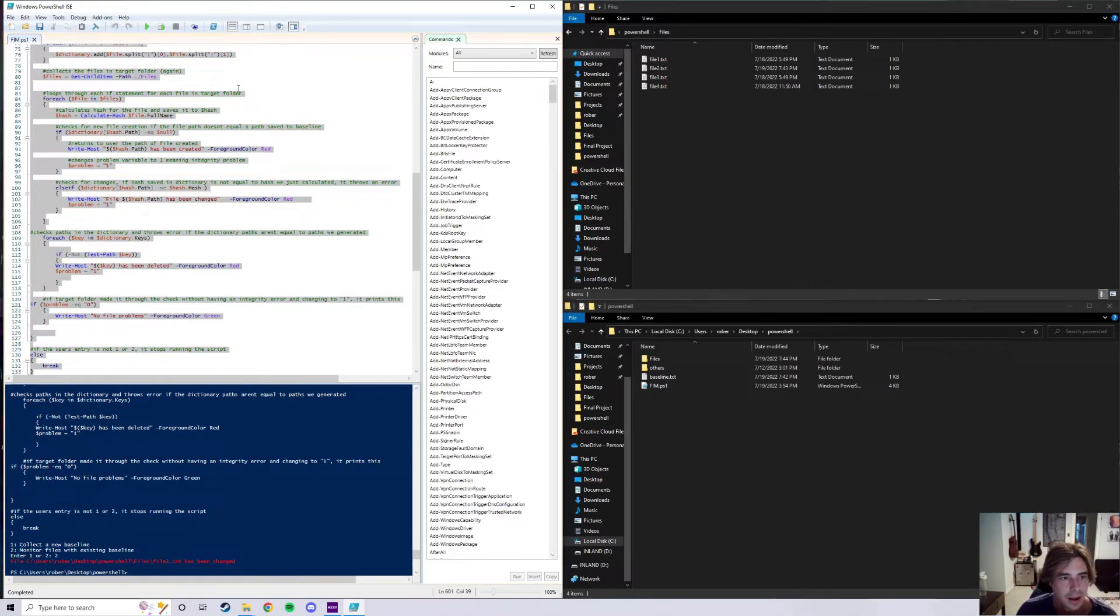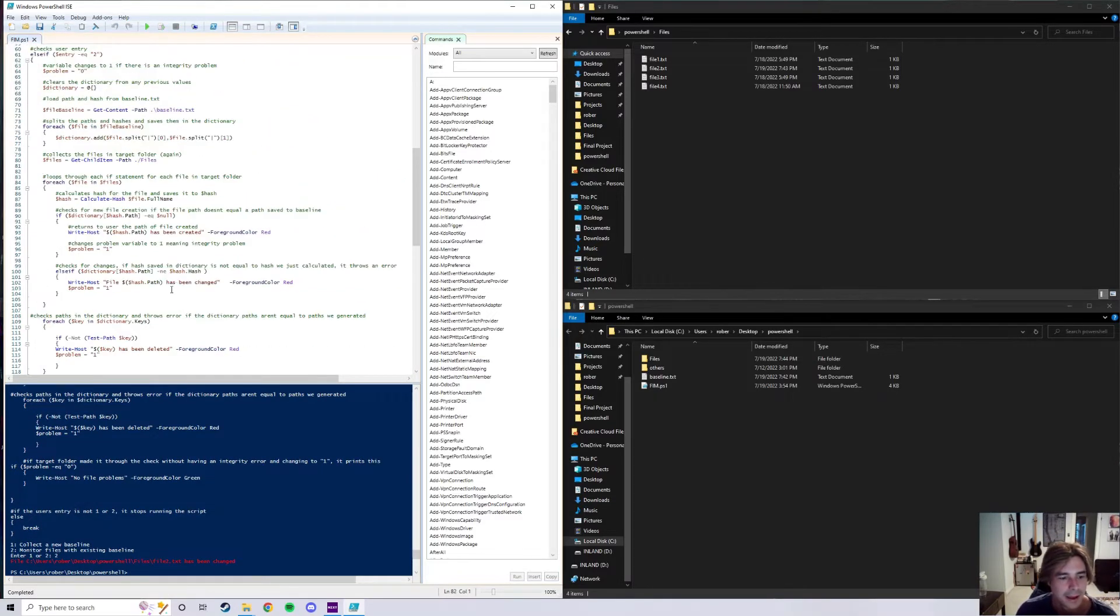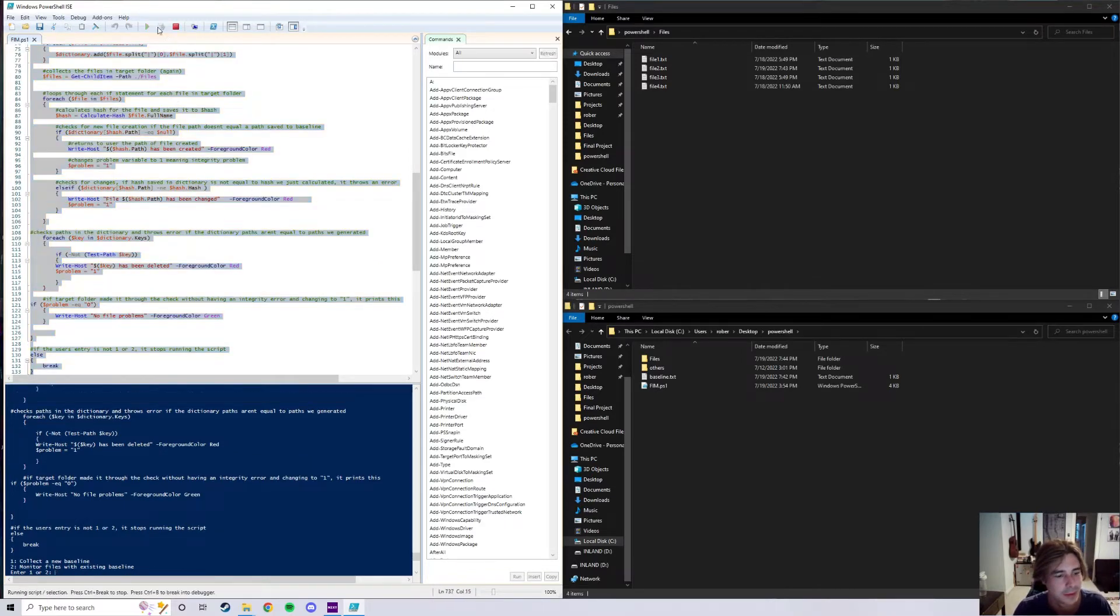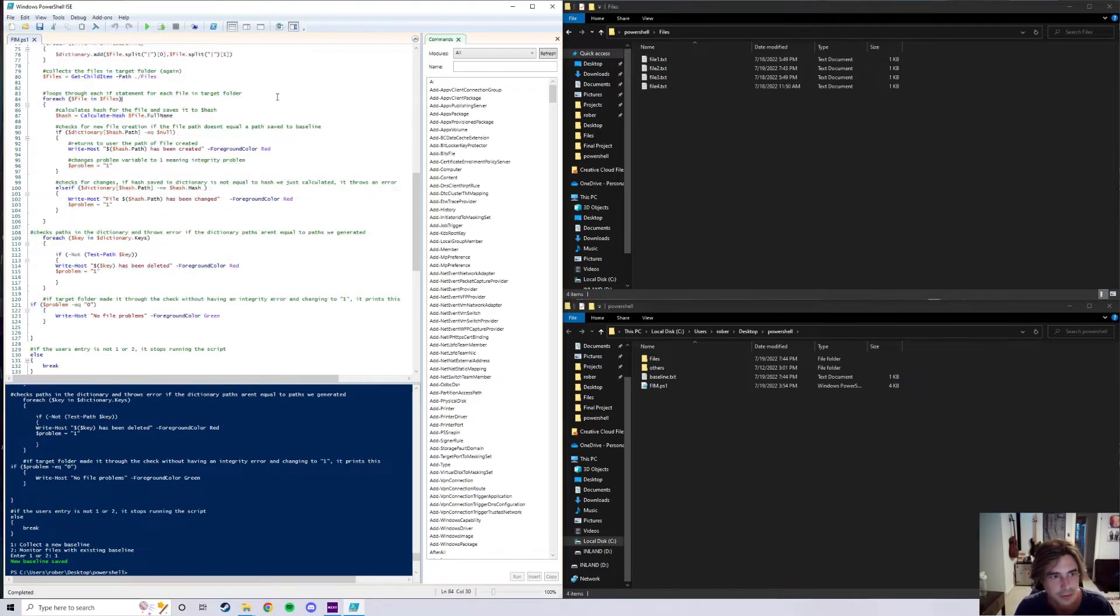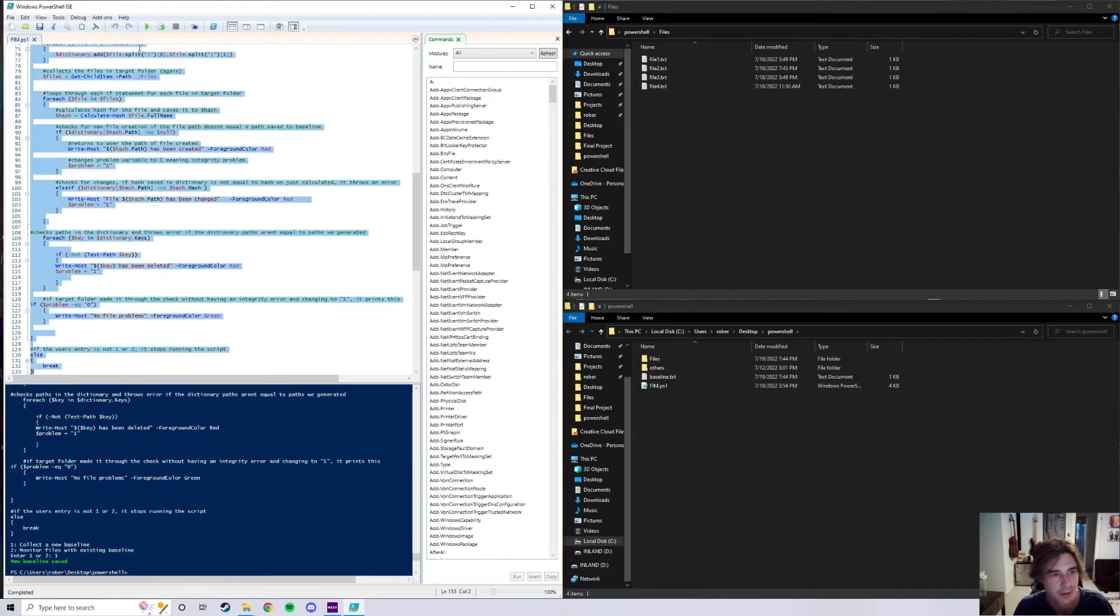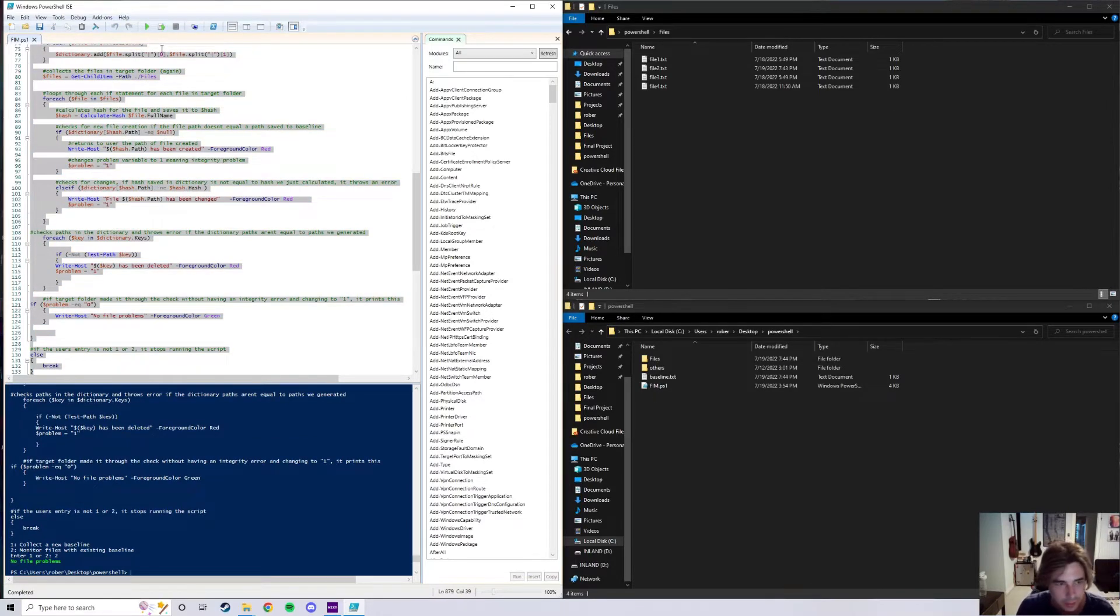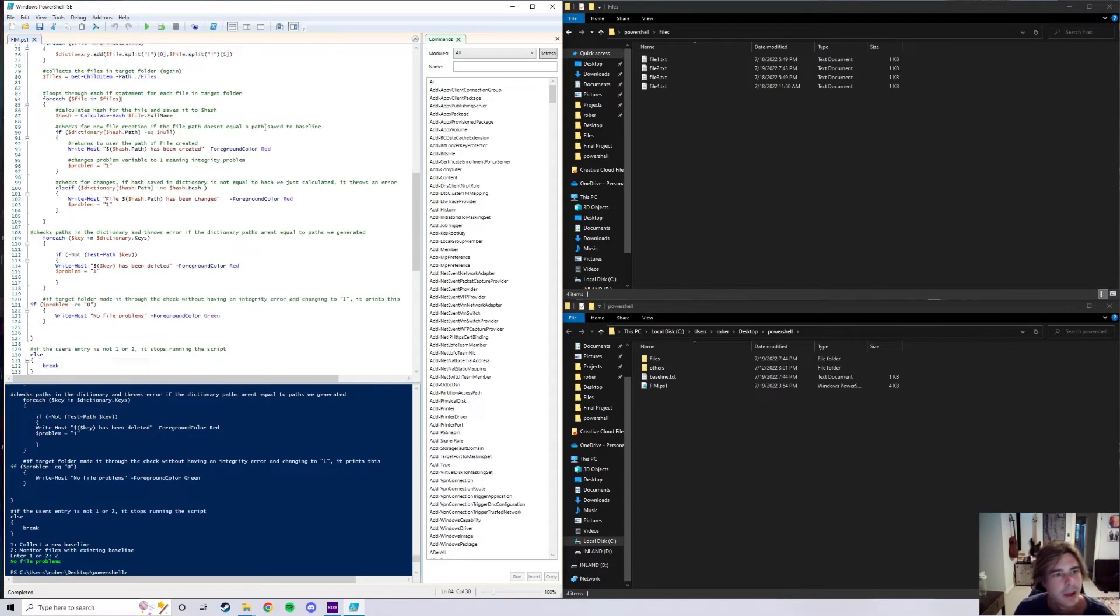And then I can run this one more time and save a new baseline. So now the file two is the new baseline, and if I run this again, obviously we are going to have no file problems.